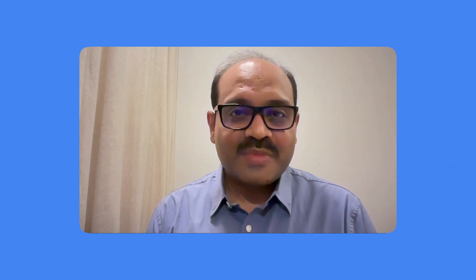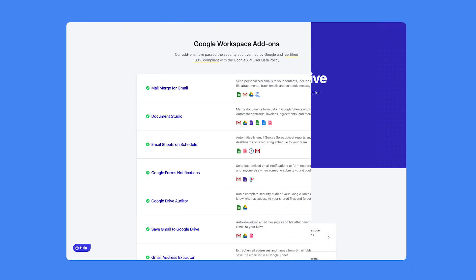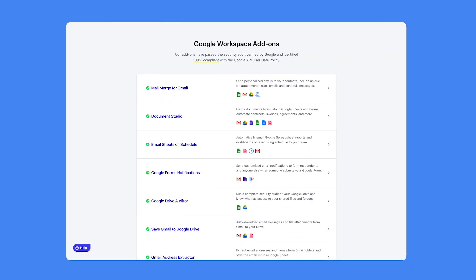You can install our Google Forms email notifications add-on from our website, digitalinspiration.com. There you will find our other add-ons for Google Sheets, Gmail, and Google Drive.